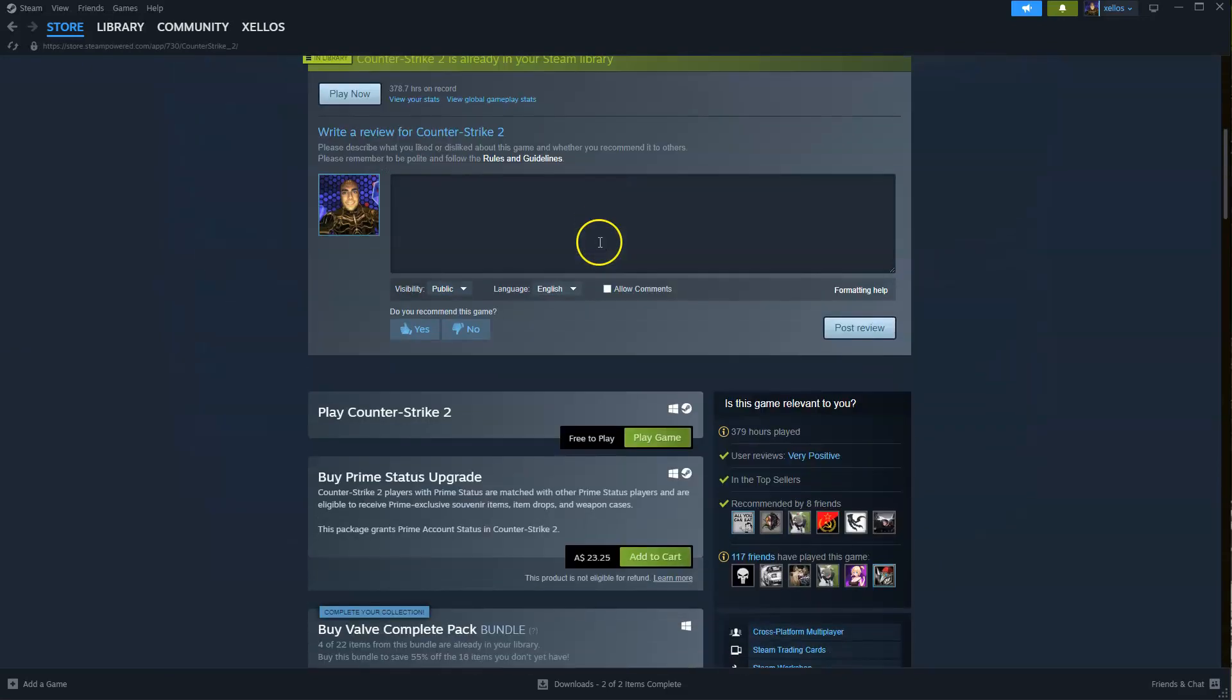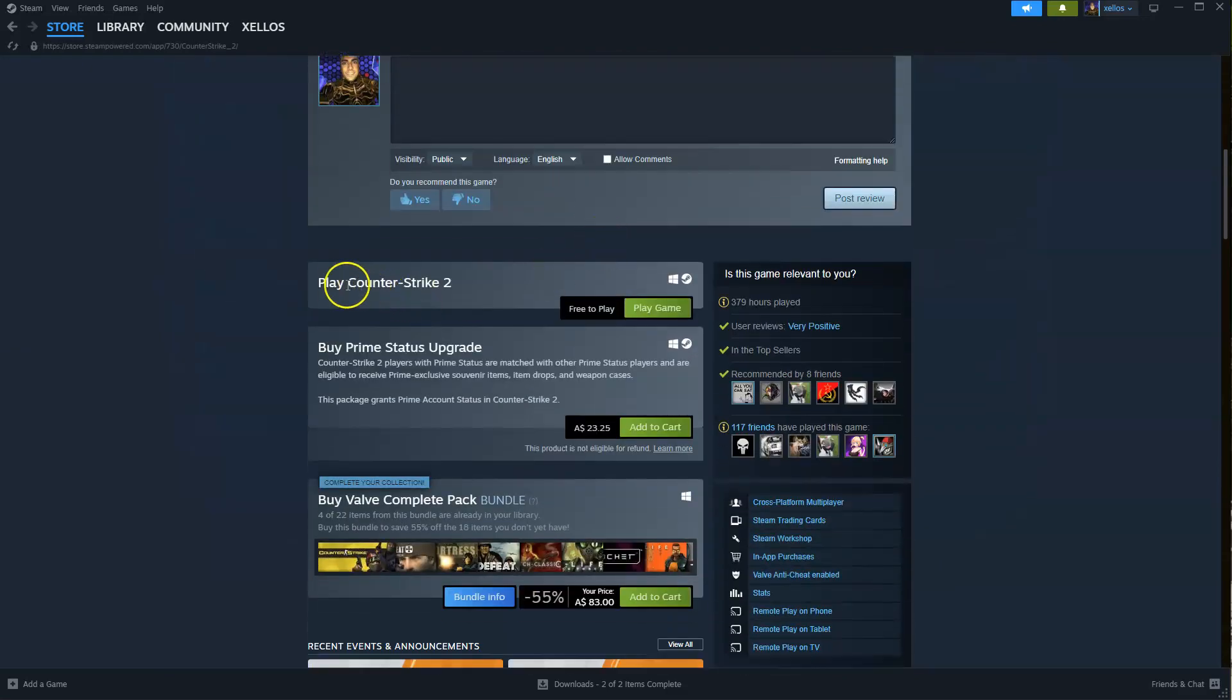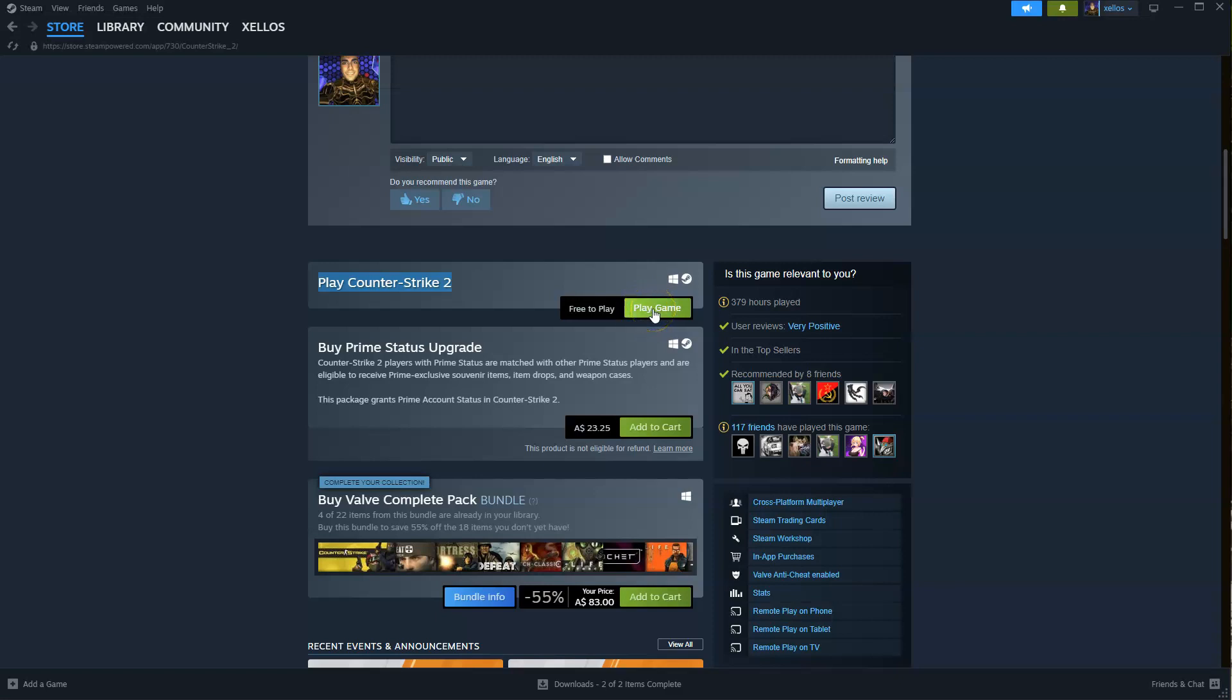Now from here scroll down. Now where it says here play Counter-Strike 2, click on download. It is a free game to play. Select the drive you wish to install it to.